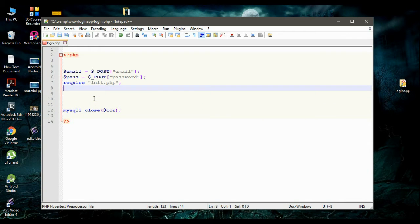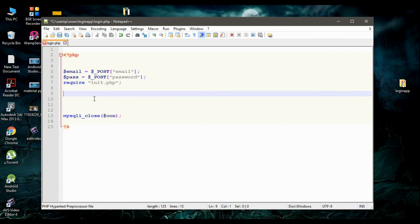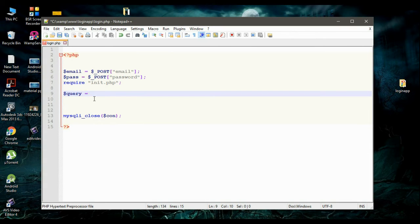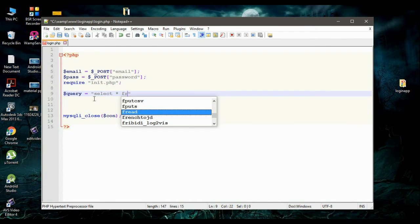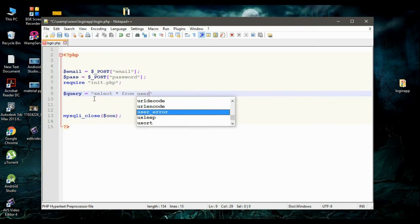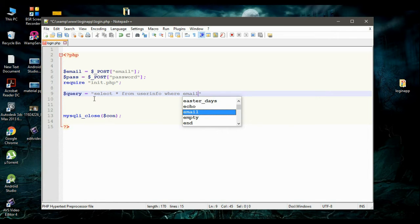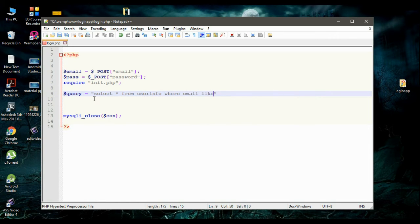First we need to create the query to retrieve information from the table. We need to retrieve information corresponding to email and password. So here I am going to create a variable called query: SELECT * FROM user_info WHERE email LIKE, and use the variable email.